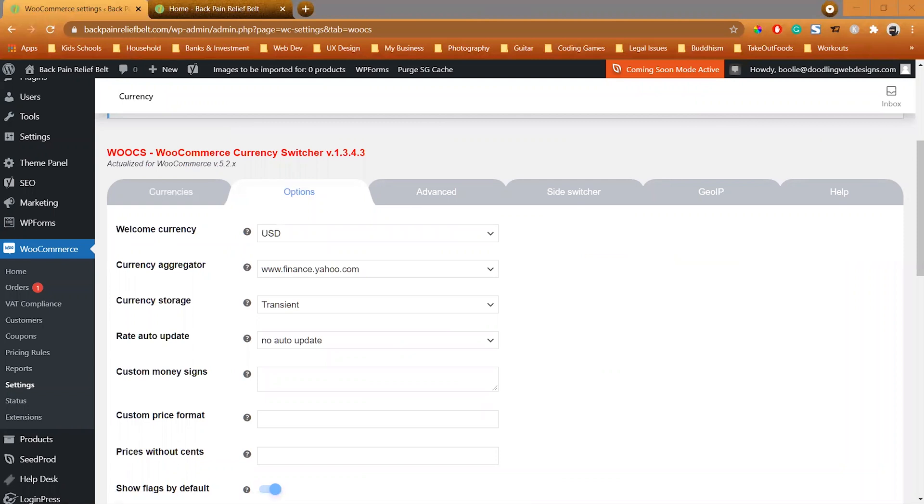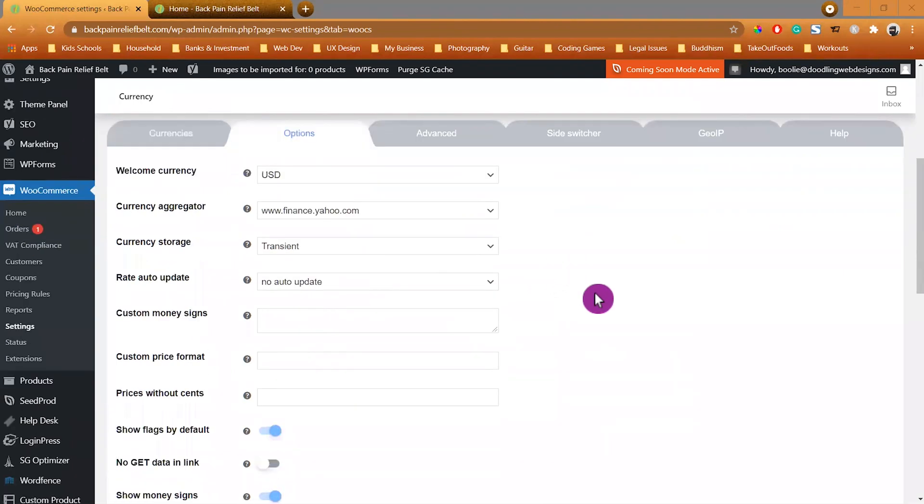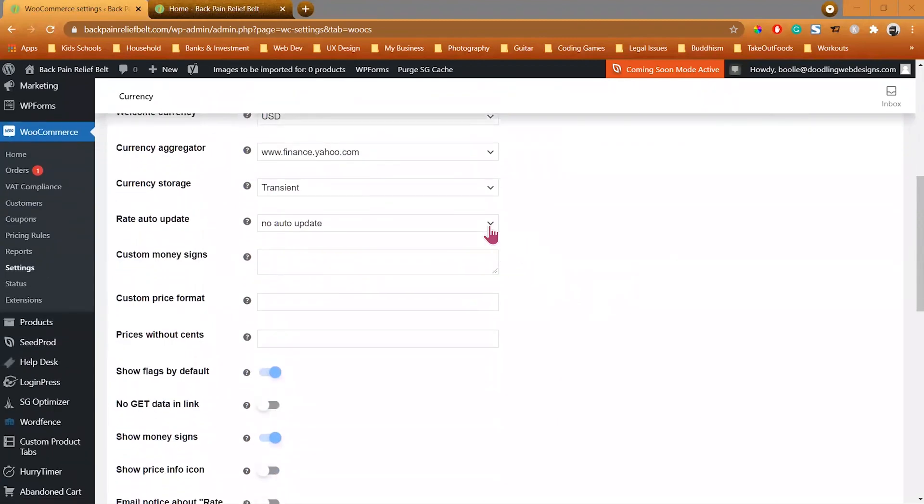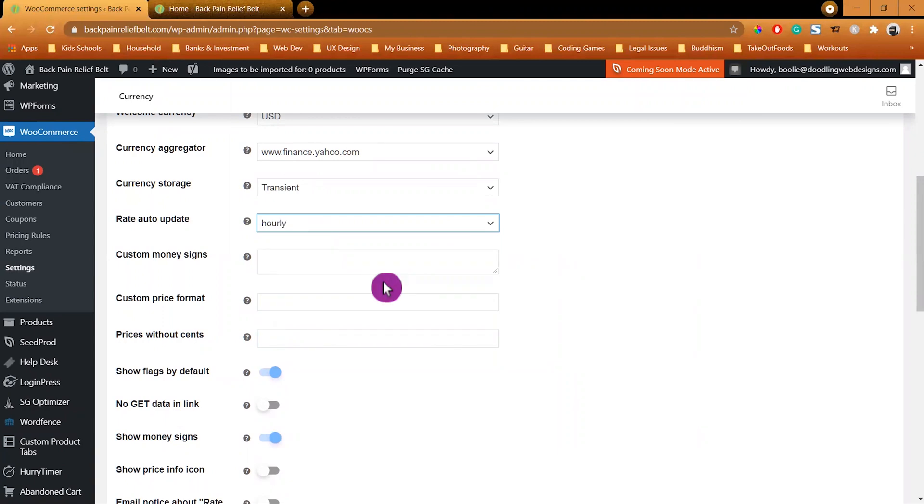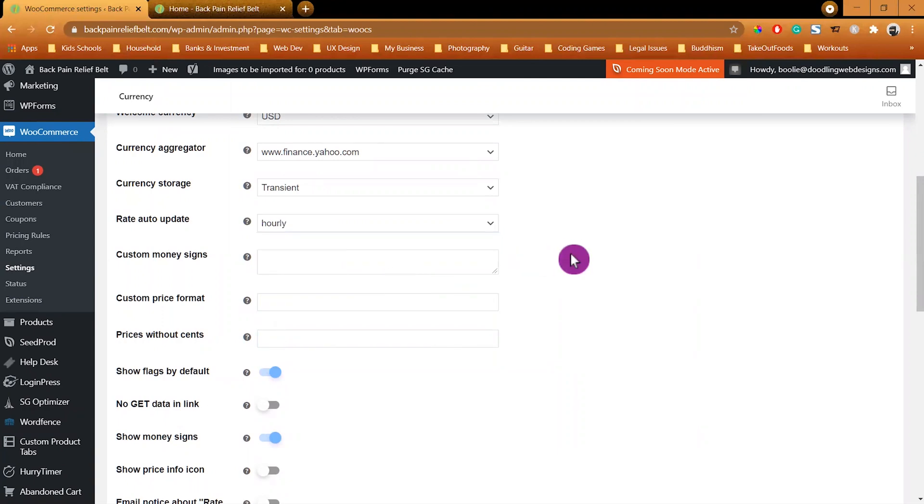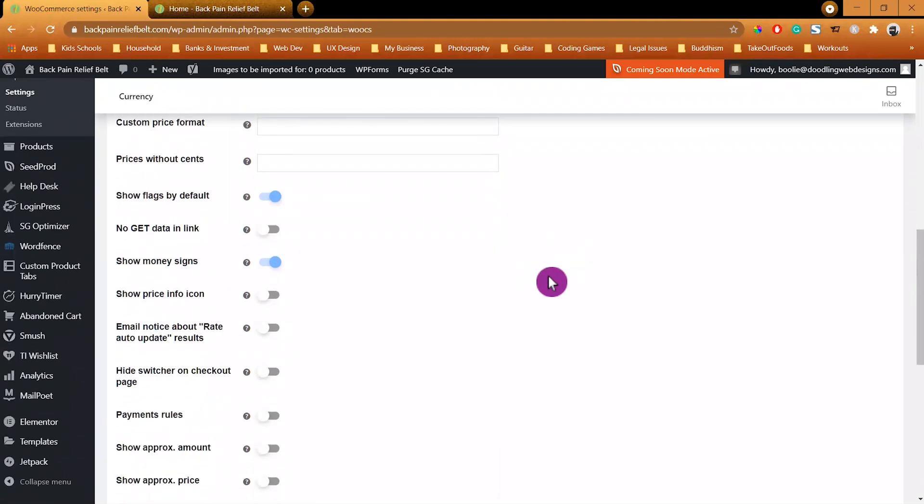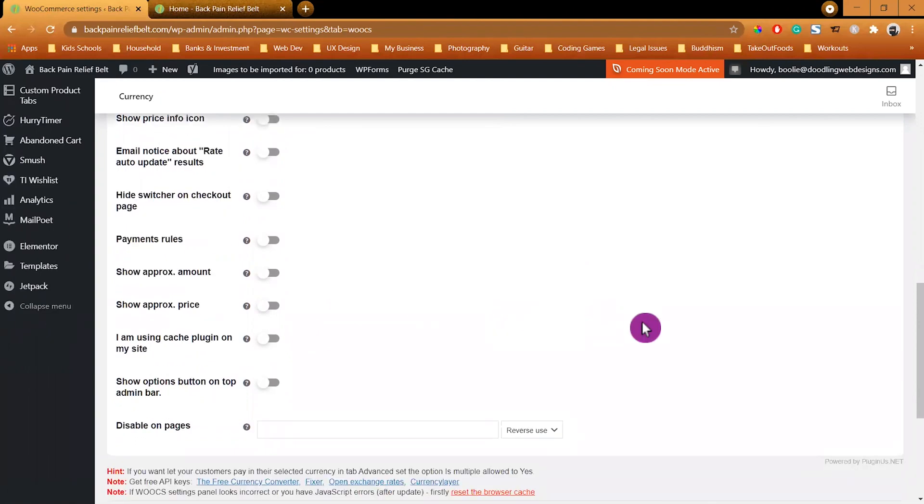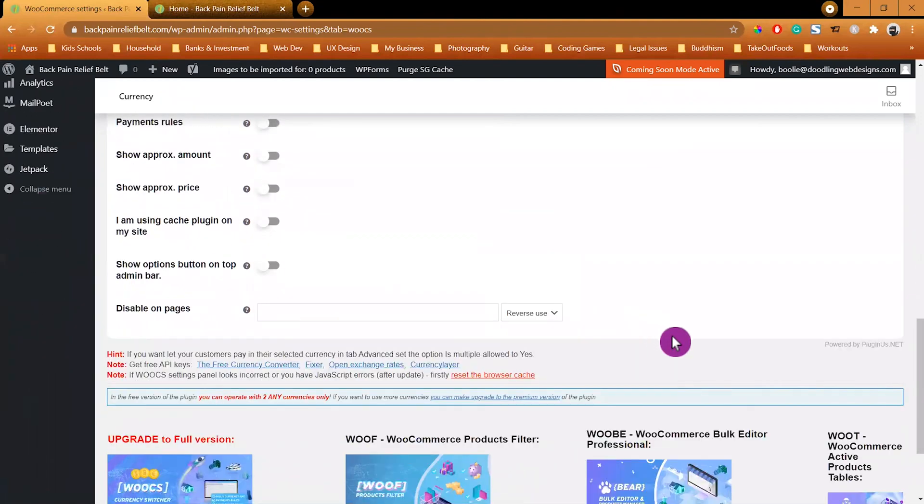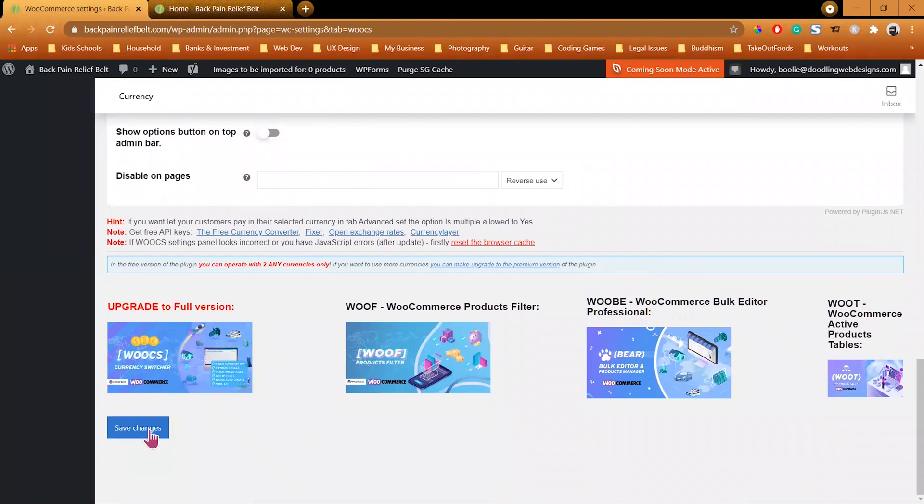The next tab is called Options. The welcome currency, our default currency, will be the US American dollar. The currency aggregator will be the Yahoo Finance. We will leave the rest of the settings pretty much the same except Rate Auto Update, we will change that to hourly. Scroll down a little bit more to the bottom of the page, we will leave the rest of the settings the same. Scroll down a little bit more to click on the Save Changes button.